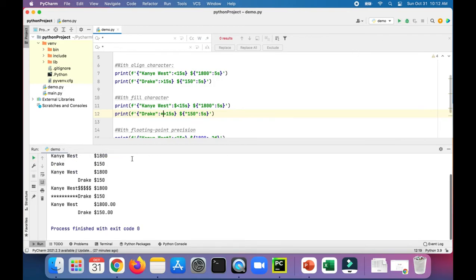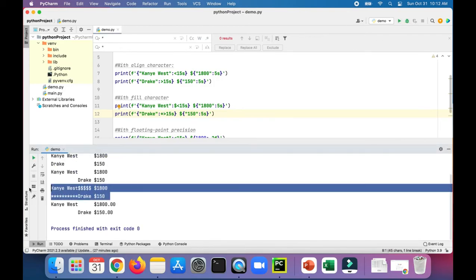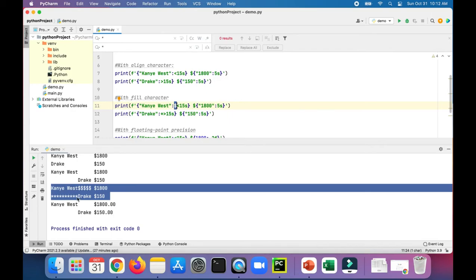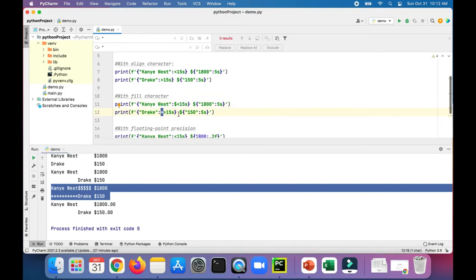Rerun this program and you'll see that since Kanye West is left aligned, all the other blank spaces were filled by the dollar sign. And since Drake is right aligned, all the spaces previous to Drake's name are filled with the asterisk. That's what the fill character does.